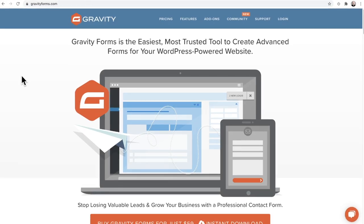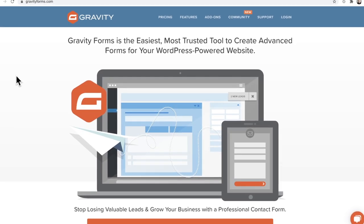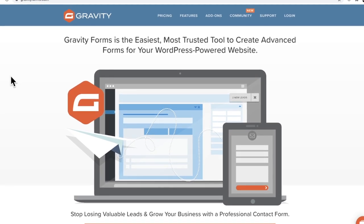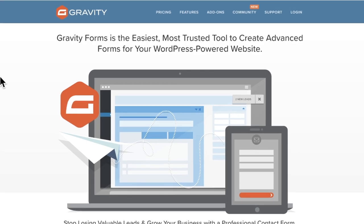Remember this plugin? I'm talking about Gravity Forms, the OG original form builder for WordPress. Say what you will about Gravity Forms, but if you put out a questionnaire in my Facebook group asking what form builder do you use, most people still use Gravity Forms and most agencies trust their business with Gravity Forms.